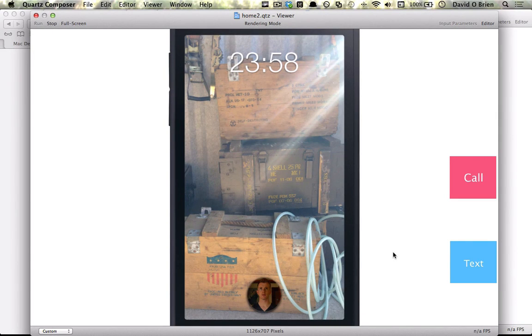Hi, my name is Dave and I'm going to go through a few tutorials on Quartz Composer and how to use it for interaction design.